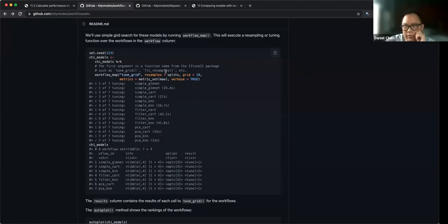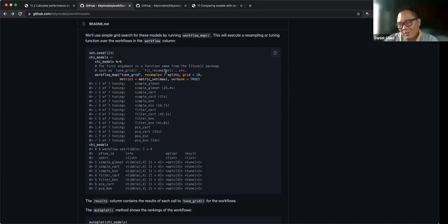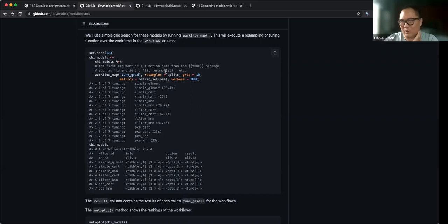I know the R folks who compete on Sliced use this stuff all the time. I know Josiah did something with grids and workflow sets, so I wonder if it's worth looking at — if he posted his Sliced code or rewatching that particular episode.